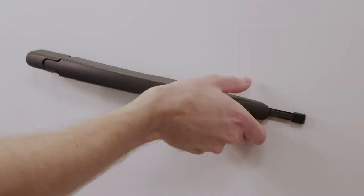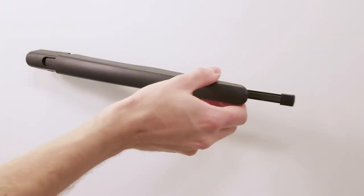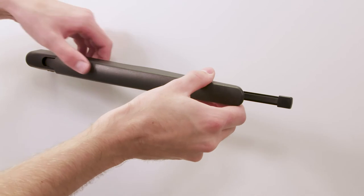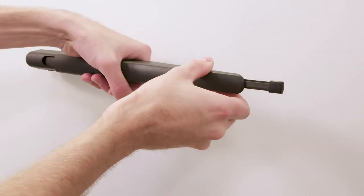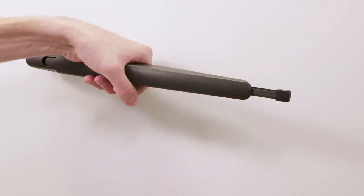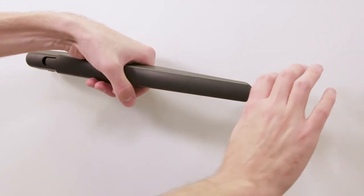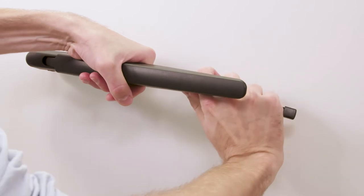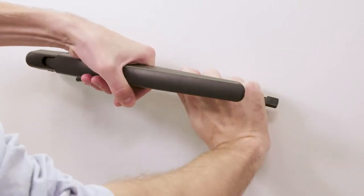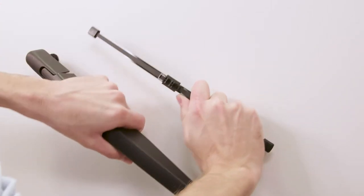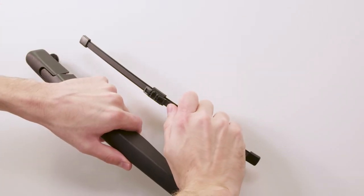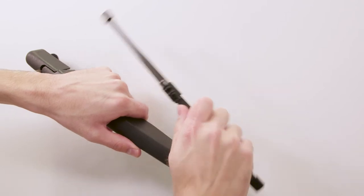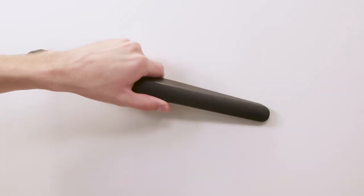Lift the wiper arm up as far as it will go and place your fingers between the underside of the arm and the center of the blade. Grab the top of the blade with your other hand and push the blade down until it disengages from the arm.